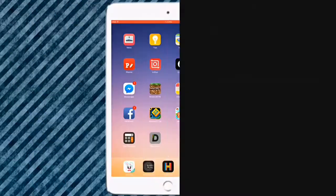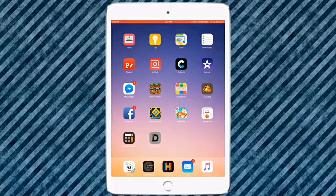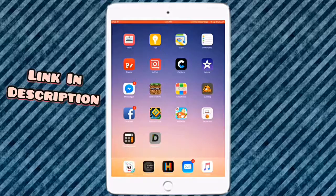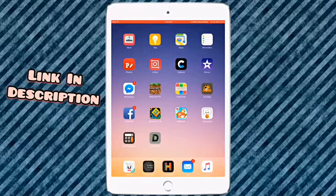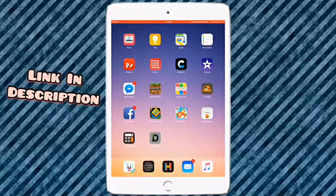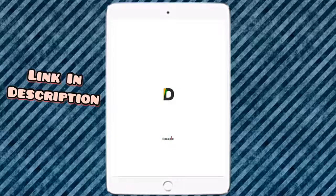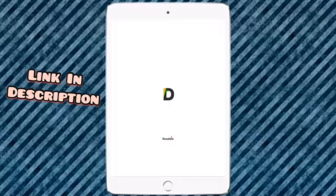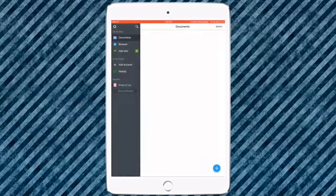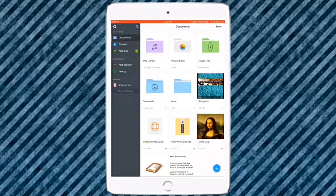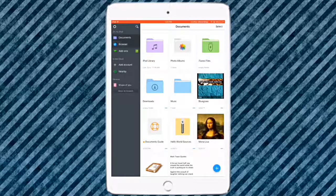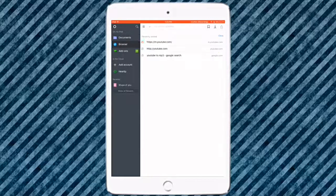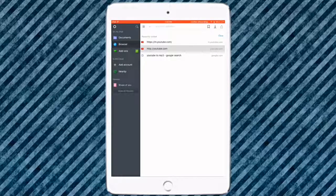If you want Documents 5, I will leave the link in the description below so you can easily access it. Now once you have the app, you can open it and it will bring an interface like this. Then it will bring an interface like this, and here you want to click on the browser icon in the upper left hand corner.